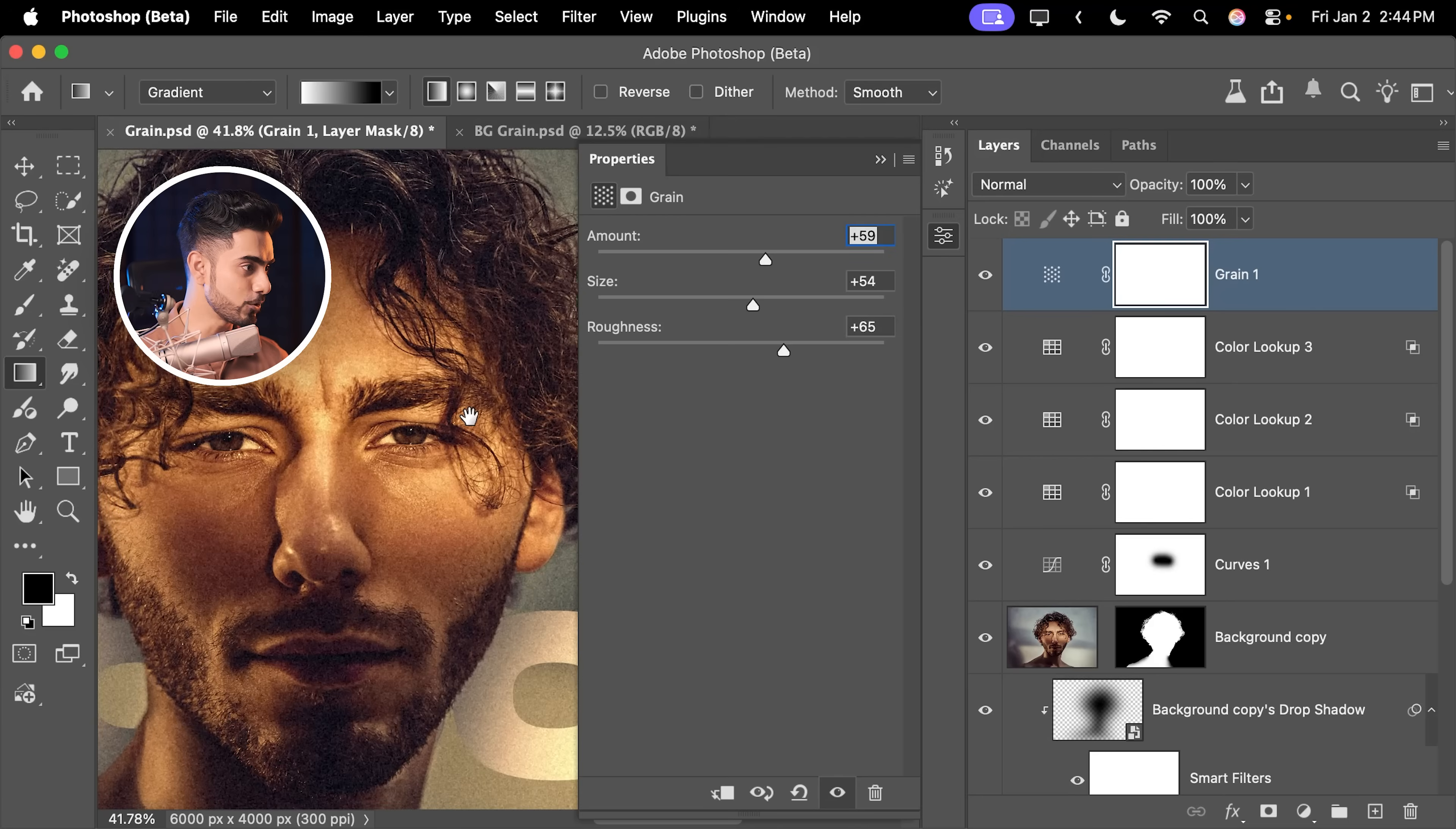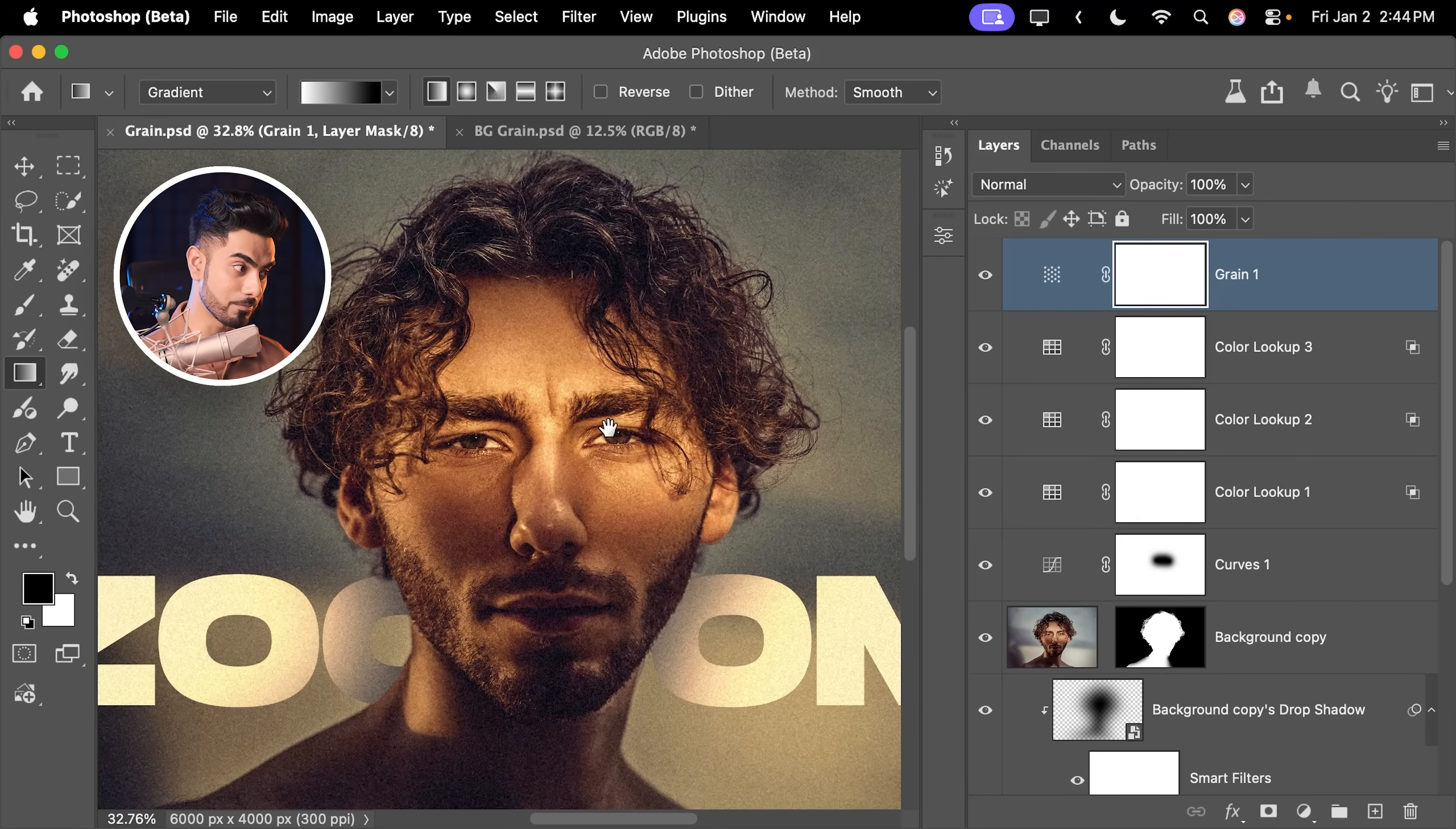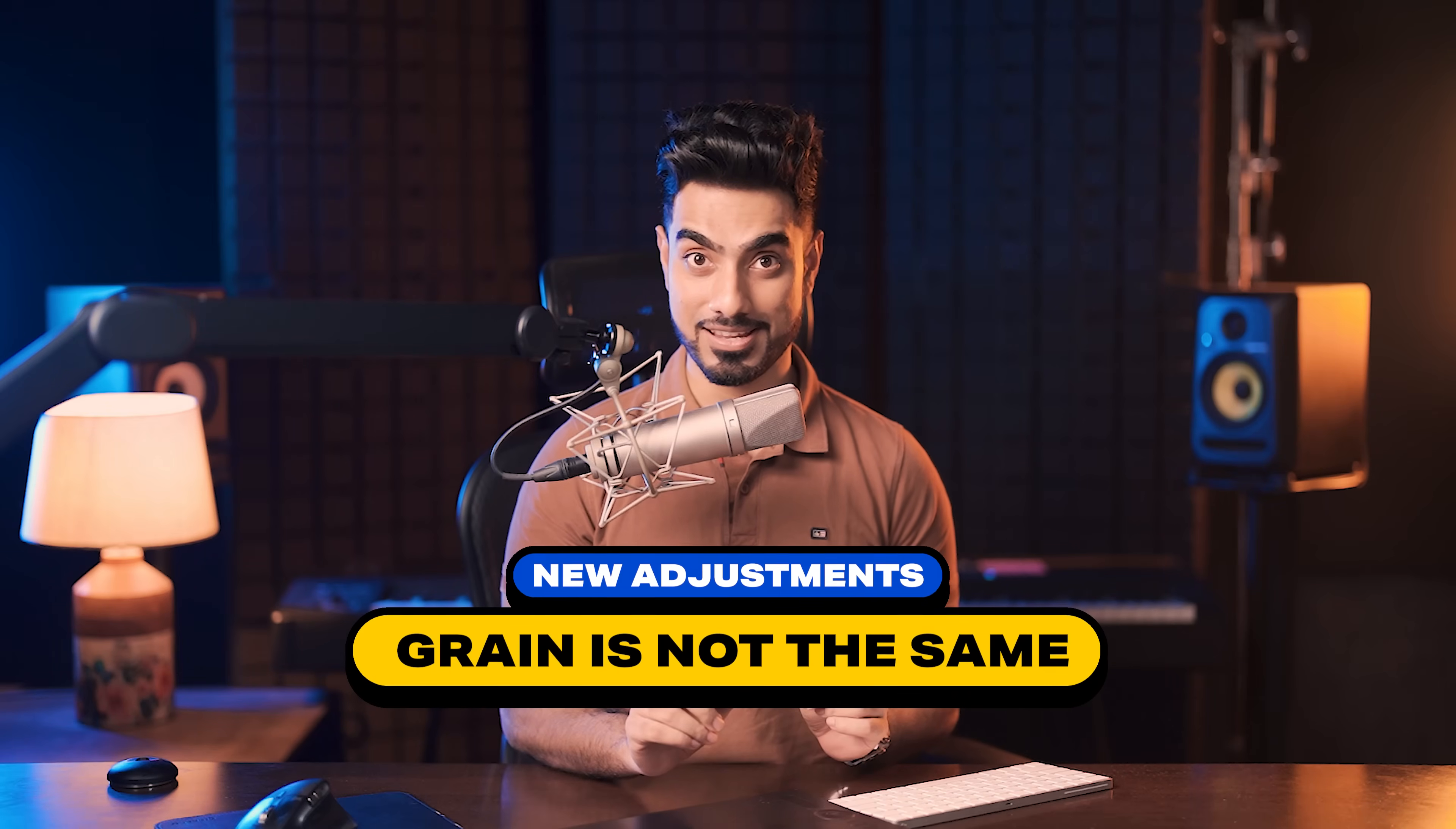Let's zoom in and I'm going to increase the amount a bit too much, maybe 64. And you can control the size from here, 58 and the roughness. Let's keep it around 60. And this adds a nice grain to the entire photo. And again, if you think it is too much, you can of course play with opacity, but also just open up the properties by double clicking on the symbol and decrease or increase the amount to your liking.